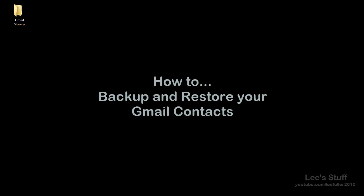Hello again everybody and welcome back to Lee's Stuff where I talk about issues that my clients and hopefully you the viewers have submitted to me, problems that they've been having, and I try to help solve some of their computer issues. Today we're going to talk about how to backup our contacts in Gmail.